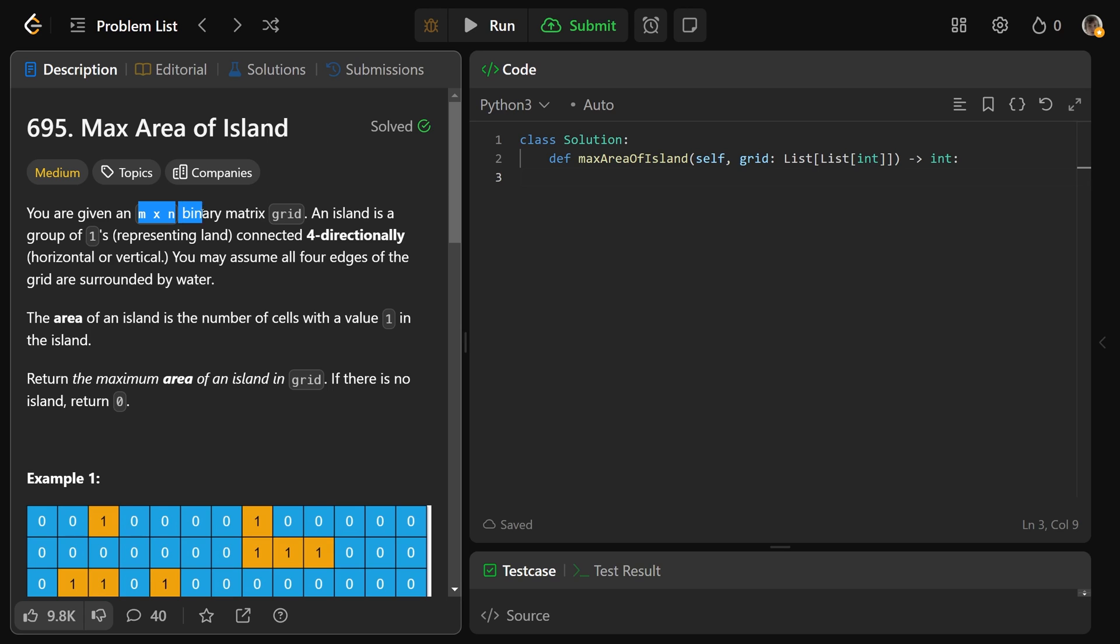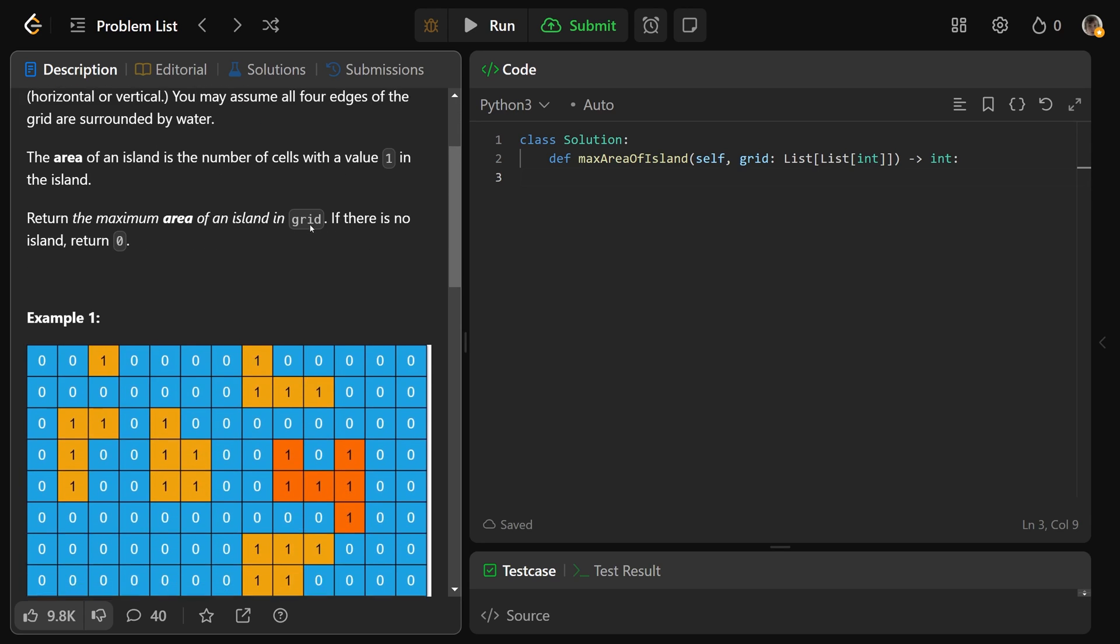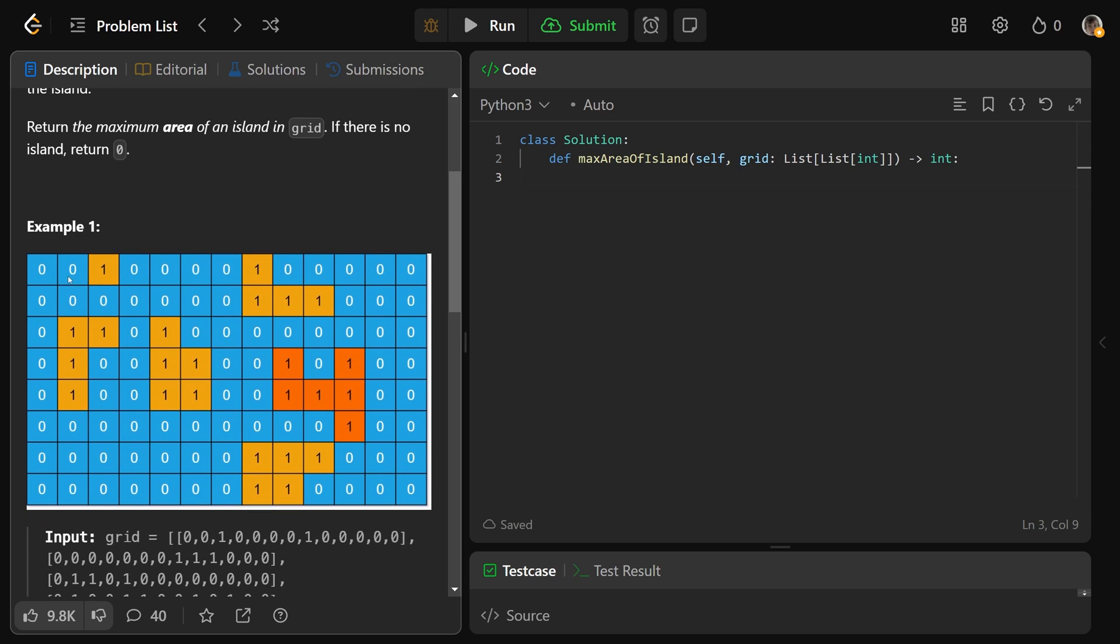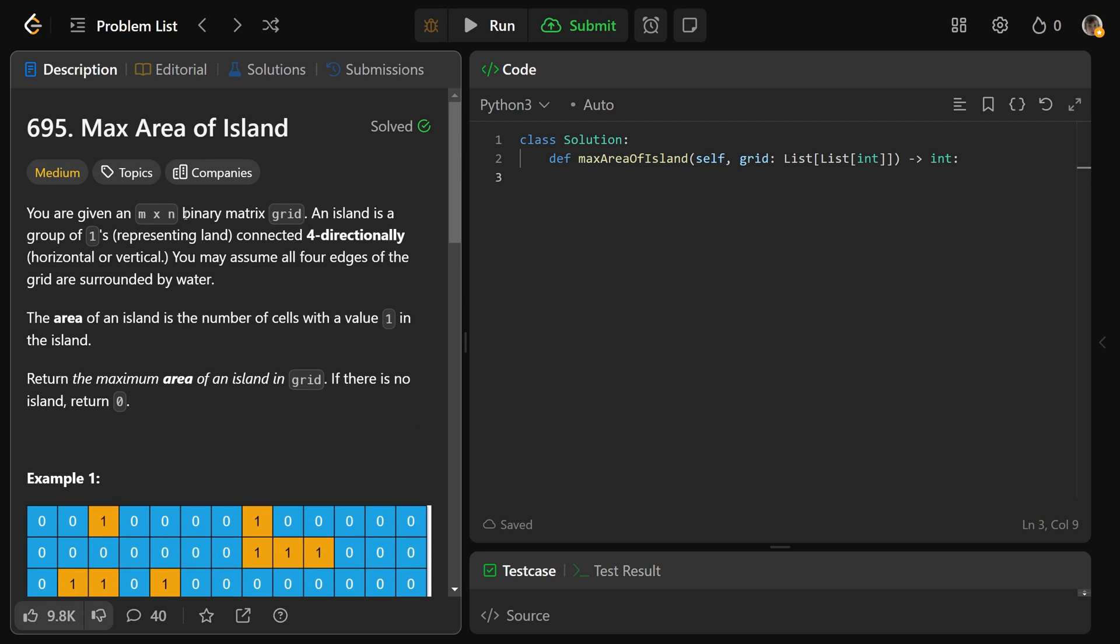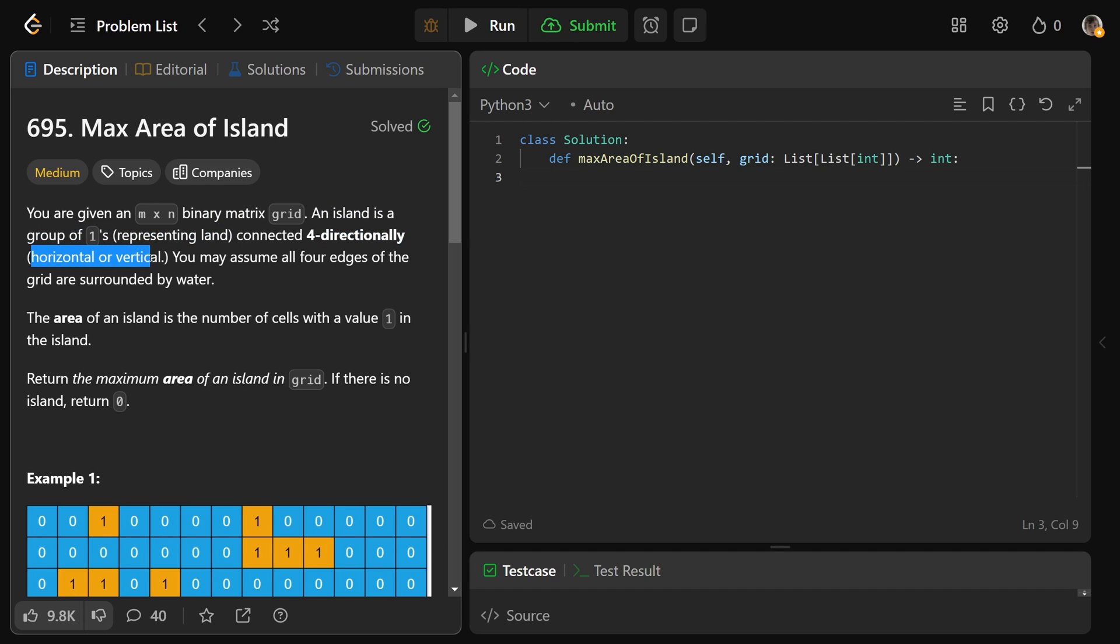We're given an M by N binary matrix grid. Binary matrix means the values are either 0 or 1, represented as integers. An island is a group of 1s representing land, connected 4 directionally, so either horizontal or vertical.